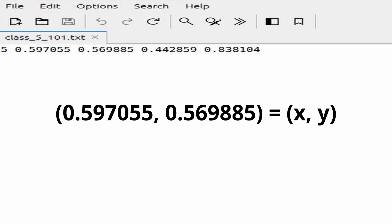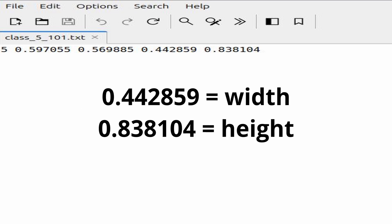The second and third numbers are the coordinates of the bounding box center, while the fourth and fifth values represent the width and height of the box. With the labeled data, I was ready to train the model.